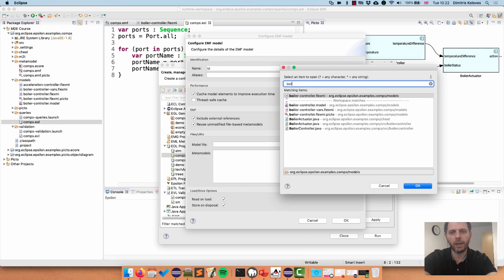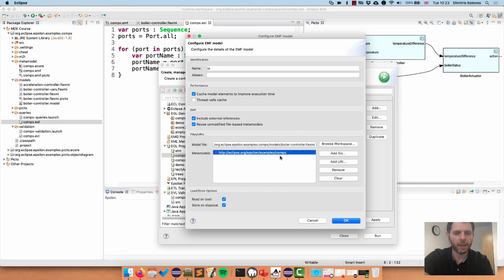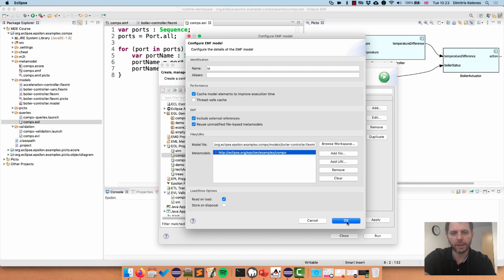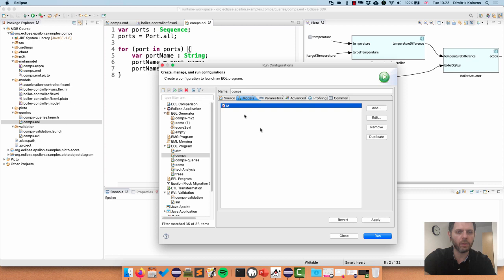Since Epsilon programs can run on multiple models, every model needs to have a unique local name - I'll just call this M because we only have one model. I'll select my model file, which is the boiler controller FlexMI, and you can see that when I've selected my model file its meta model URI has been picked up automatically. I have two options: whether to read this model from disk when I start my program, and whether to save any changes I may make back to disk. I'll untick the save box because I don't plan to make any changes.